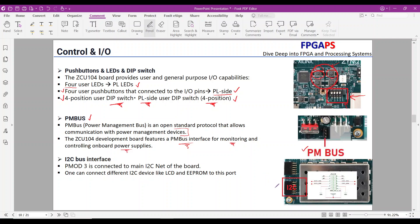I2C bus interface: based on the provided schematic, the third PMOD on the carrier board is connected to an I2C network, and this network is shared between both the PL and PS side. You can connect different I2C devices, like an LCD or EEPROM, to this port for communication and practice.